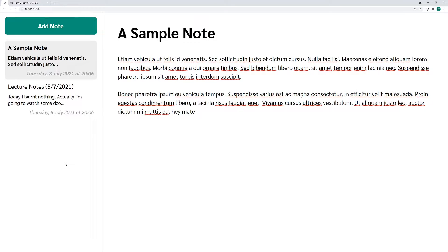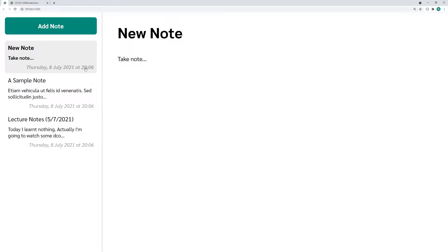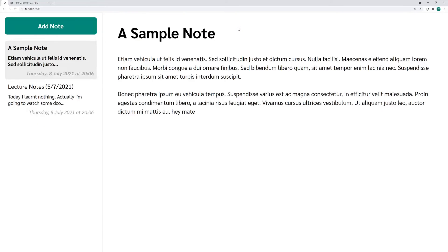We can see that the most recently updated note is going to appear on the top. Of course, we can also add a new note by pressing this big button in the top left corner. It's going to make a new note and I can delete by double clicking and then pressing OK and it's all gone.